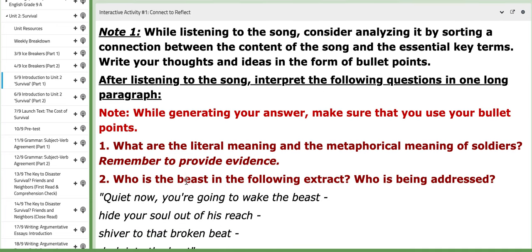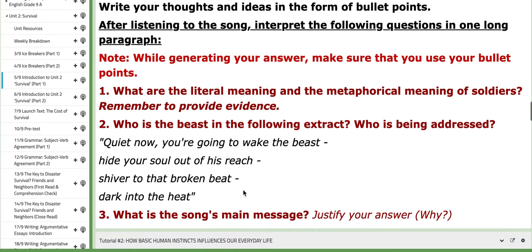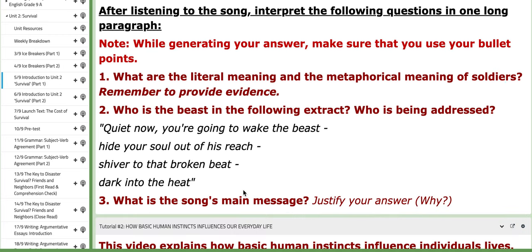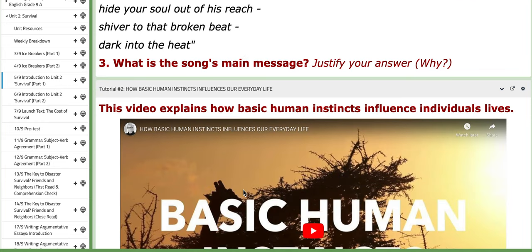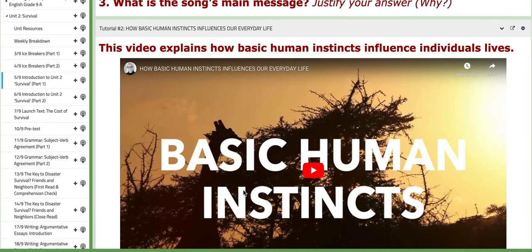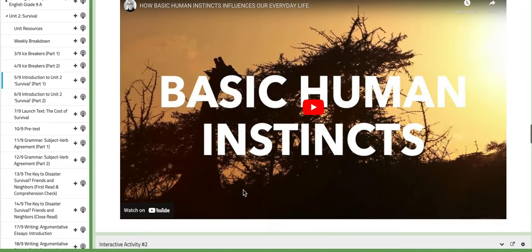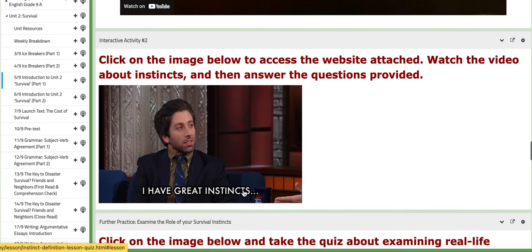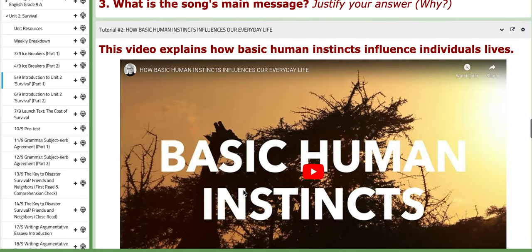After listening to the song, interpret the following question in one long paragraph. We'll talk about this interactive activity in detail in class. We will also watch another tutorial which talks about how basic human instincts influence individuals' lives.